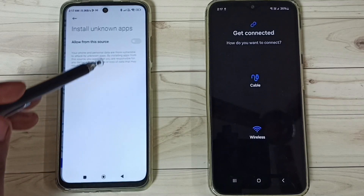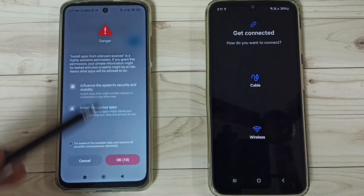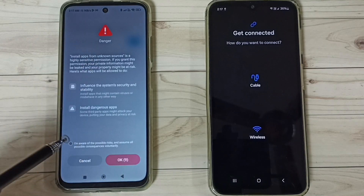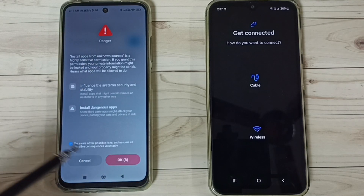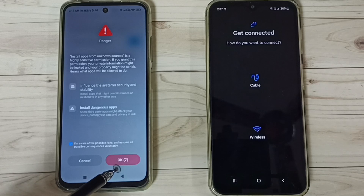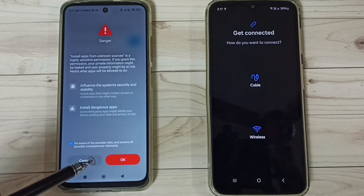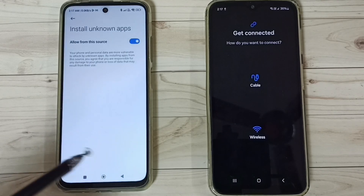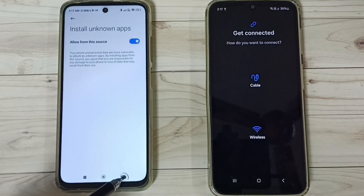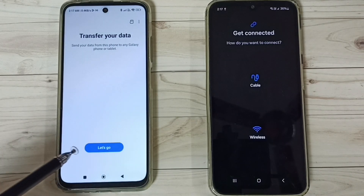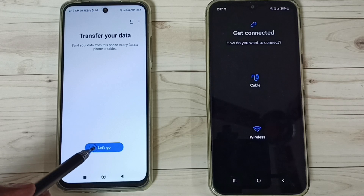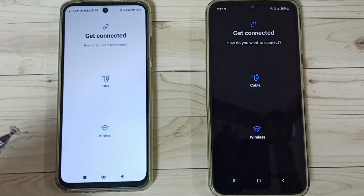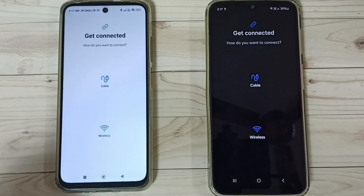Tap on Settings, enable it, then tap OK, tap here, go back. Done — tap on Let's Go.